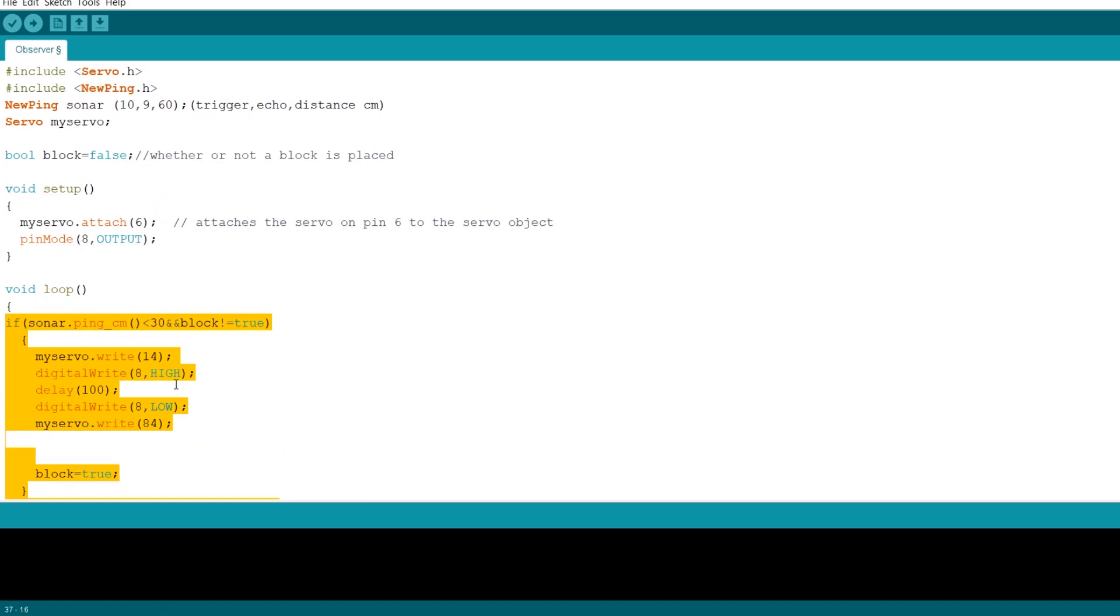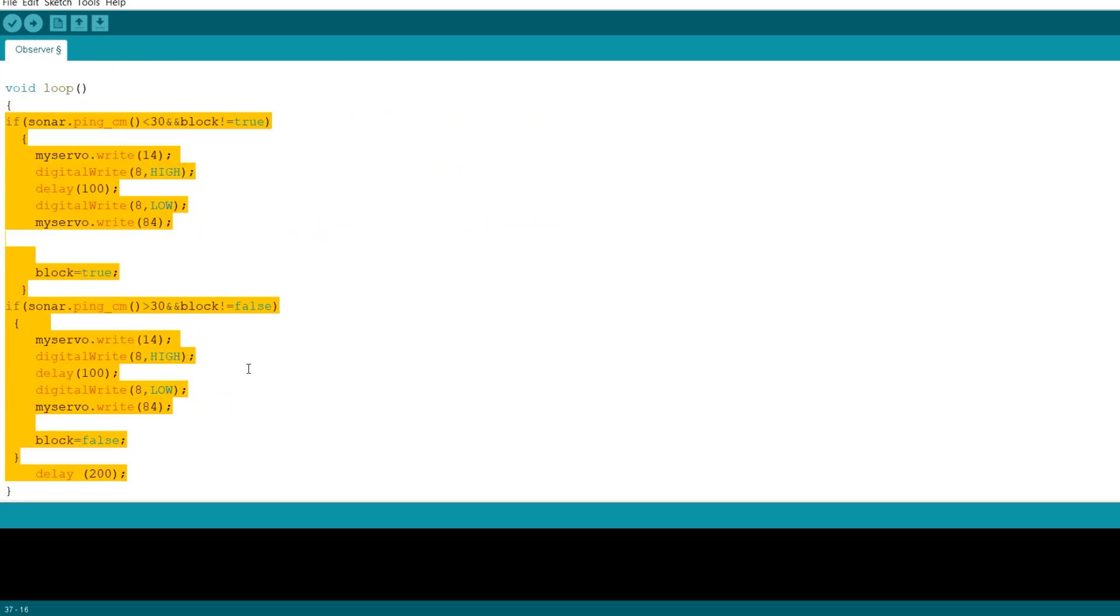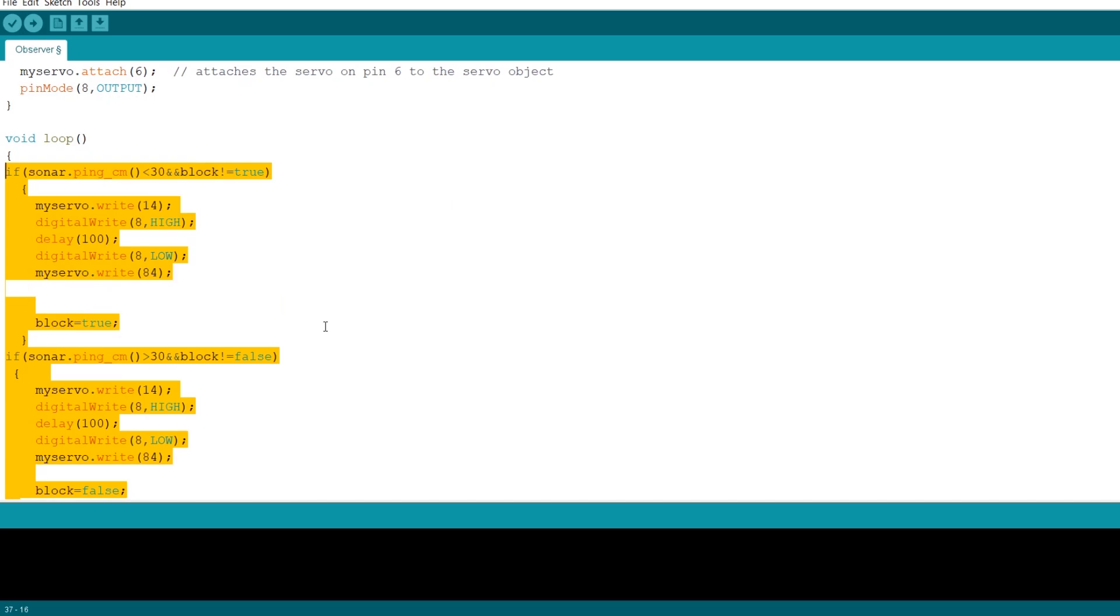And if you did that, then you could have more precise detection by running an average of three pulses or four pulses or however many you want. And by having that, you'd have less false positives.